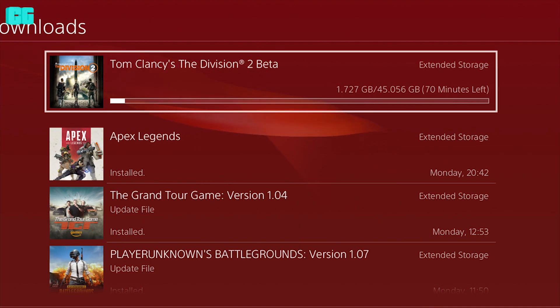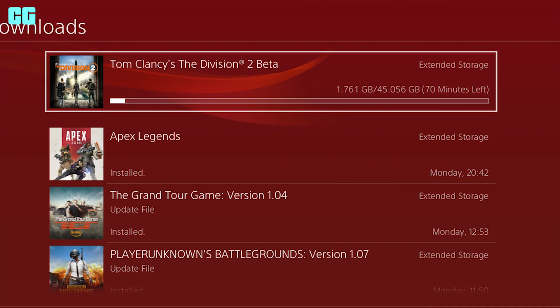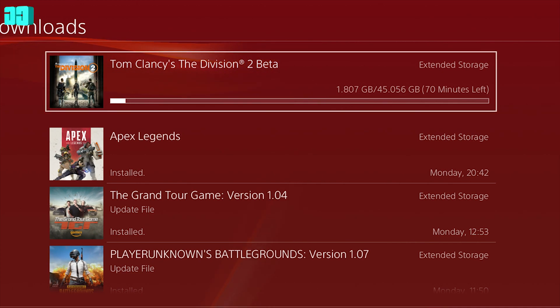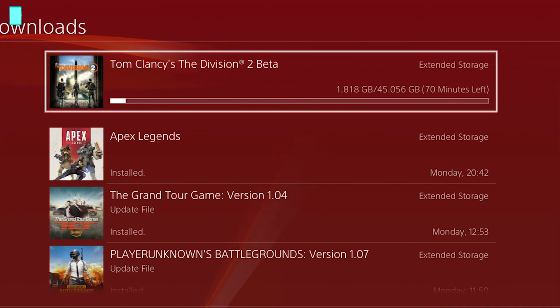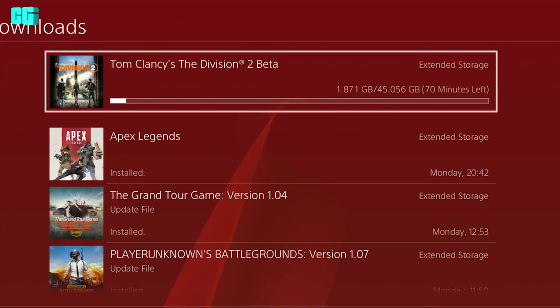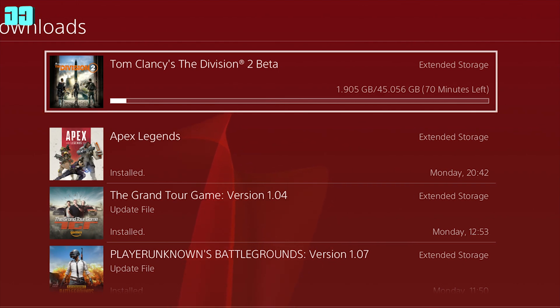And yeah, hopefully remember the beta starts tomorrow. So it's just giving you a full 24 hours to actually download it in time. Anyway, hit the like button. Subscribe for more of the Division 2 videos. I'll be doing a lot of streams tomorrow and on the release. But anyway, I'll see you in the next one.